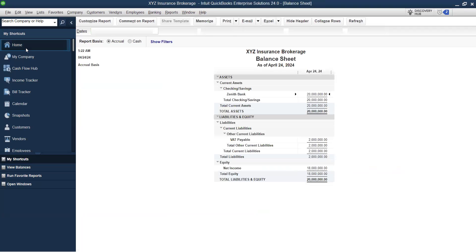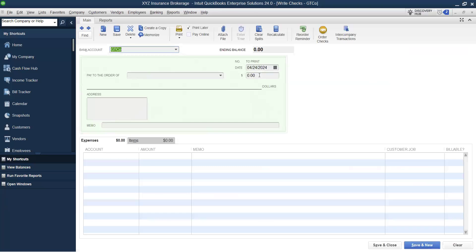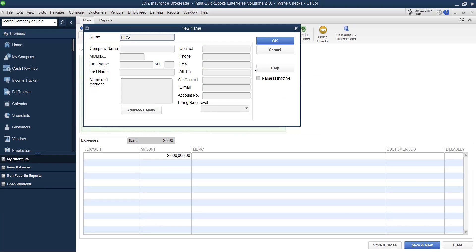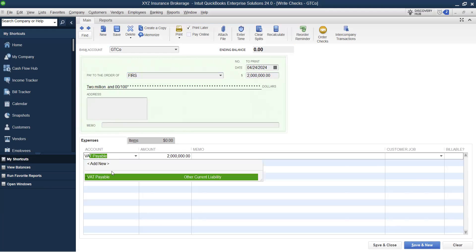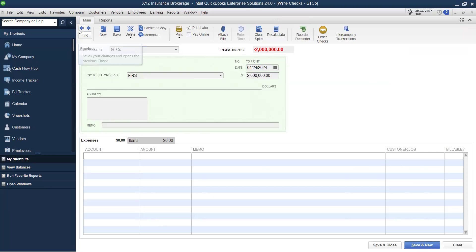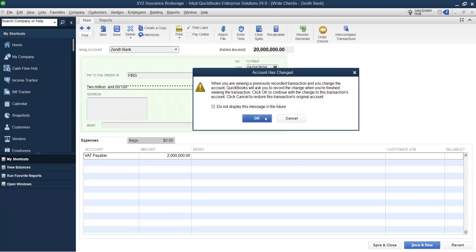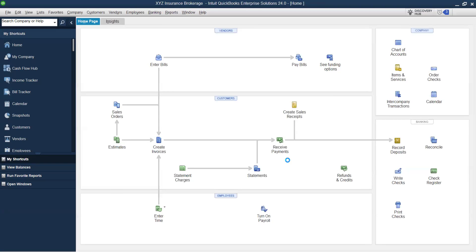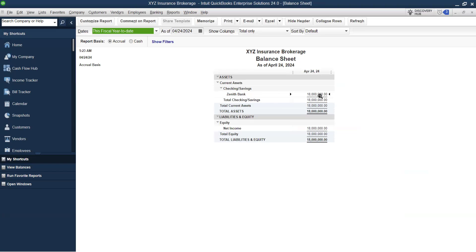To pay VAT, go to Write Check, paying VAT of 2 from Zenith Bank. Set up the FIRS (Federal Inland Revenue Service) as the payee, select VAT Payable, and clear that balance. Going to Reports and the Balance Sheet: Zenith Bank balance is now 18 million, which is also equivalent to your net income. You can see how the entire process flows — from receiving payments, distributing funds, making payments to vendors, and clearing the VAT payable account.